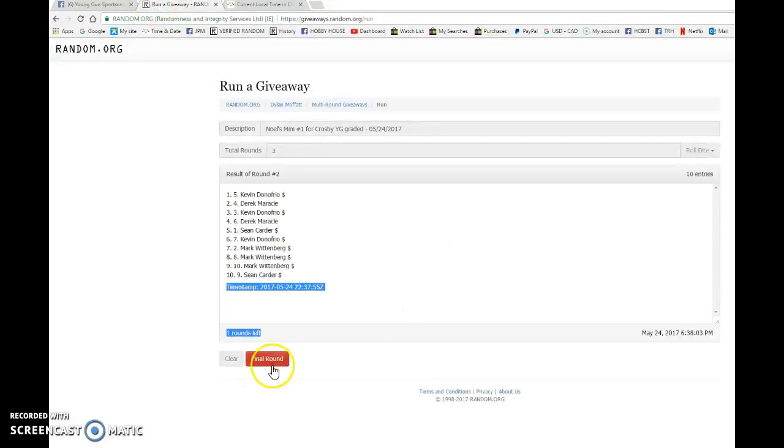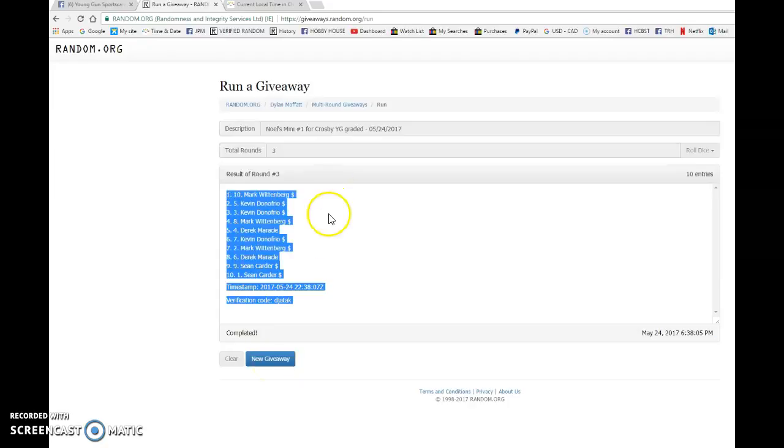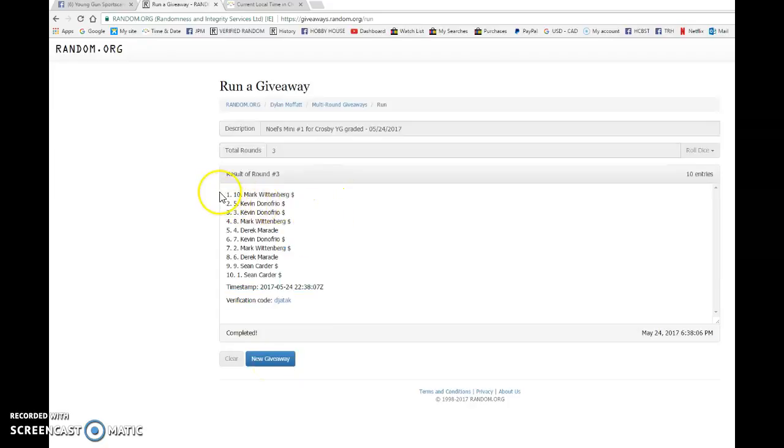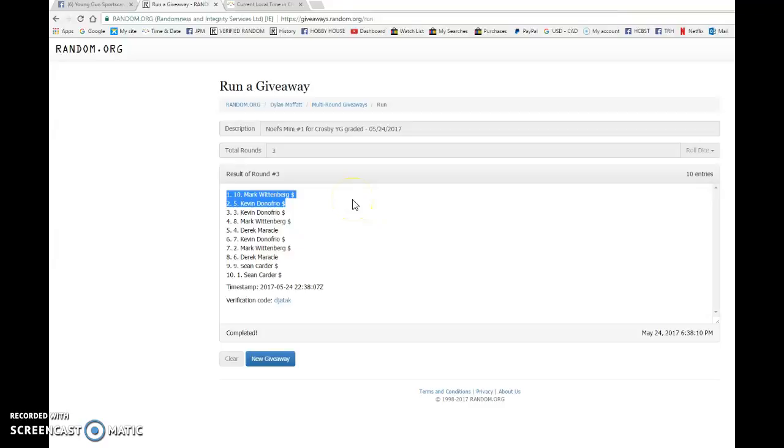And the top two, good luck to you all. The winners are Mark with spot 10 and Kevin with spot 5. Congrats to the two of you. Please head to the main, grab your spots, and good luck in the main.